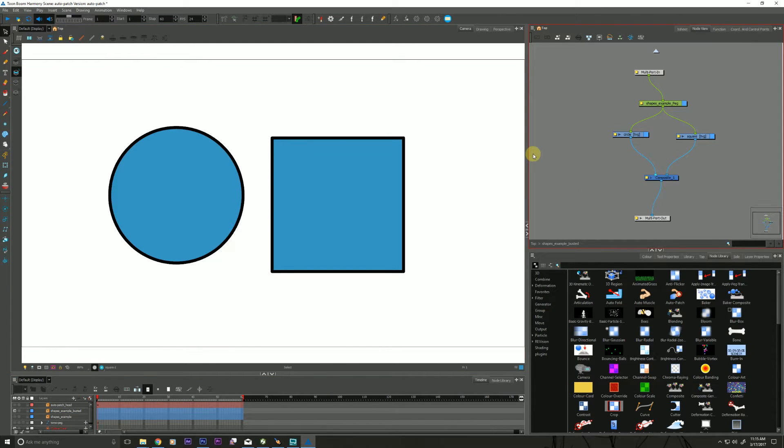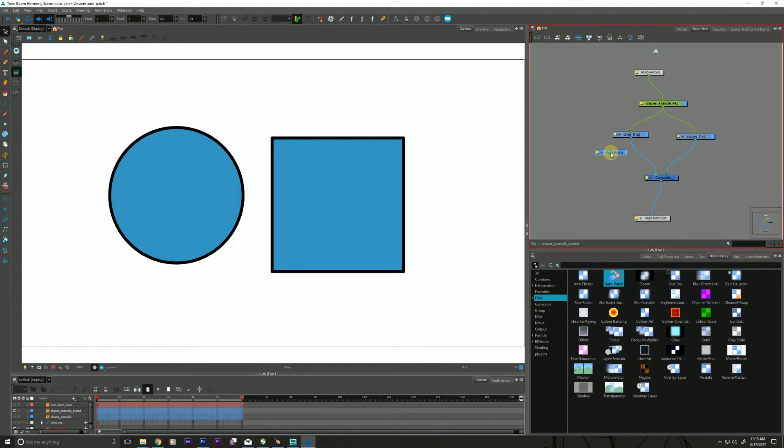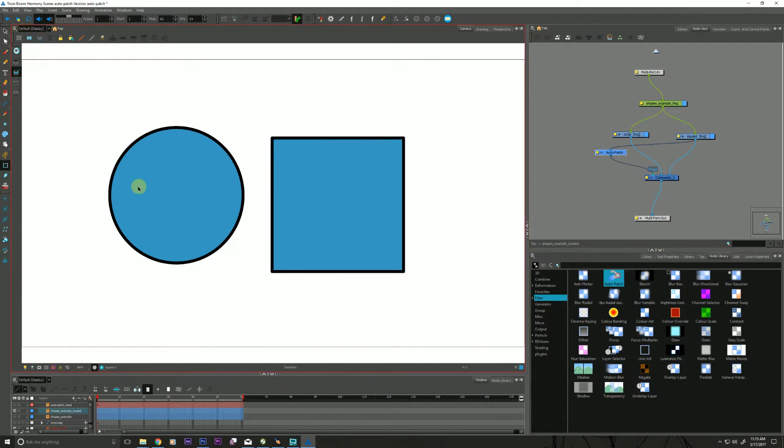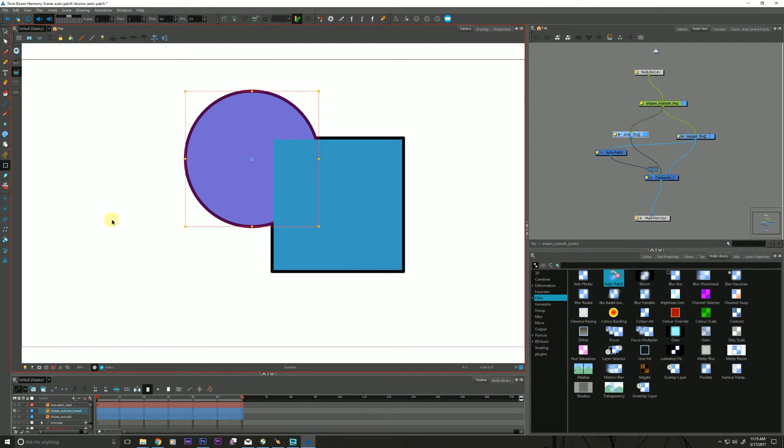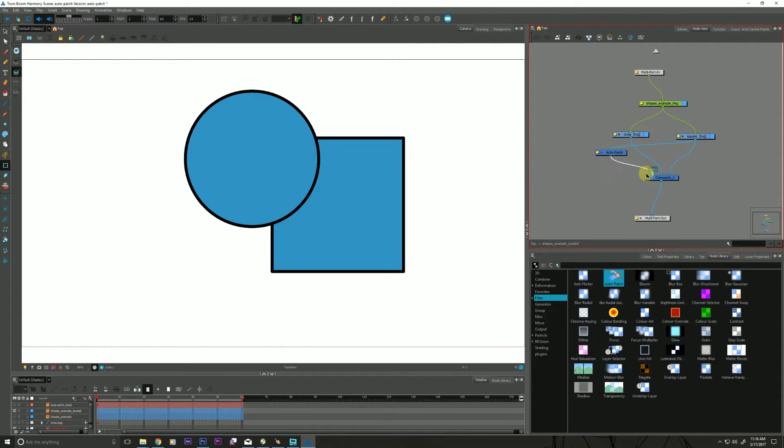And then I will grab the Auto Patch node that is in my filter tab. Slide him up. Grab a pipe from the square connected into the Auto Patch and now place it in front of the circle. Ta-da! Just like that. I'll disconnect the Auto Patch and as you can see Auto Patch does its magic.